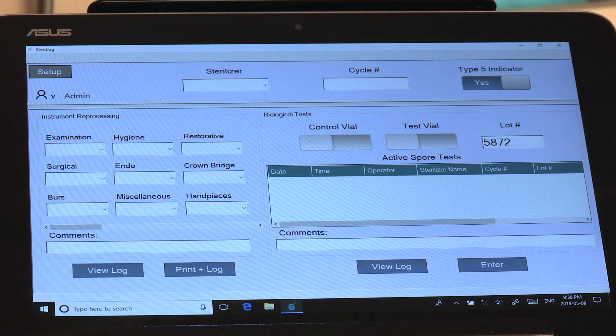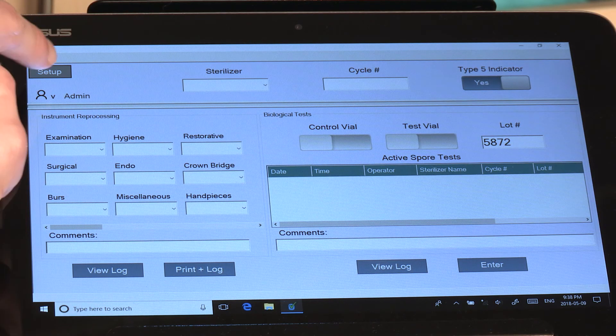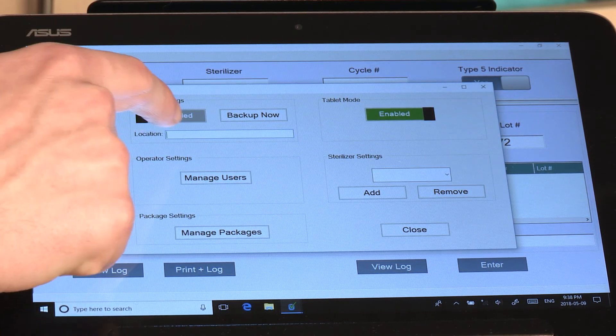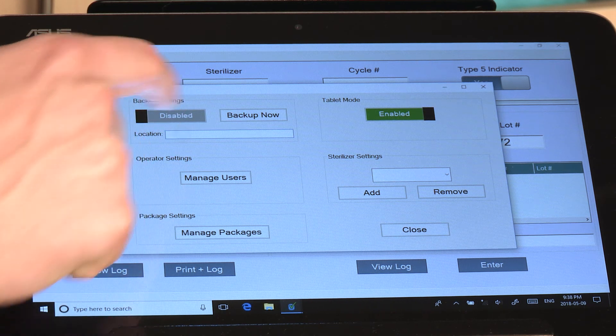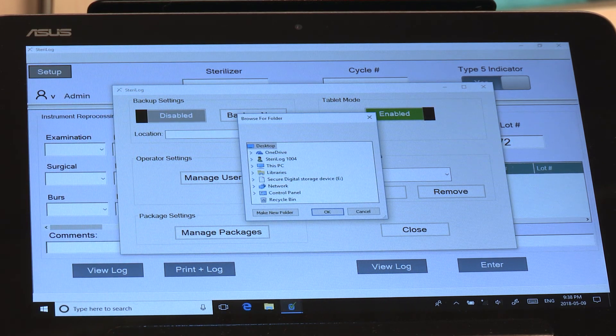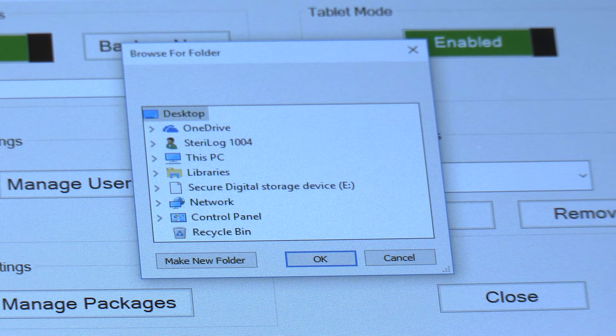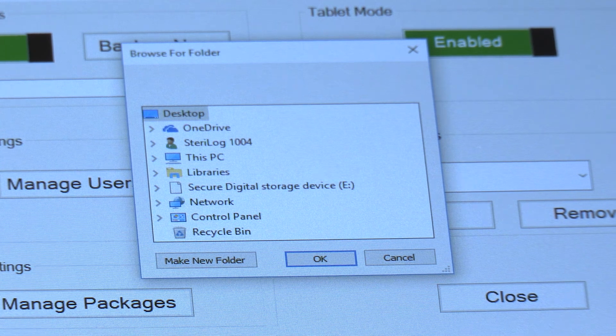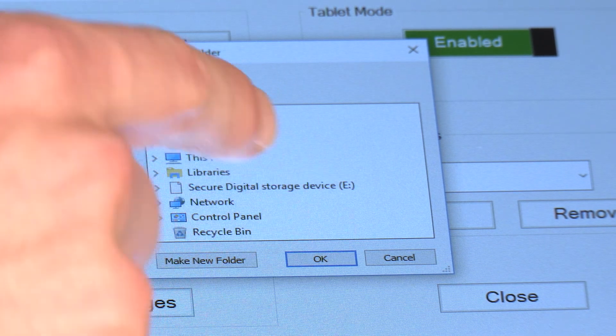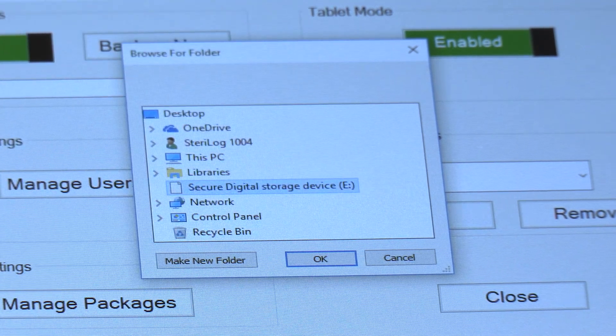To set up the backup location for your logs, hit Setup, then click on the location field here and you'll see a dialog will pop up. You can select the backup location for your data logs from this dialog, so we can select the SD card which is provided with the system.